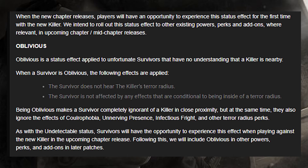That is going to cause so many jump scares — it's going to be incredible. Being oblivious makes a survivor completely ignorant of a killer in close proximity, but at the same time they also ignore the effects of Coulrophobia, Unnerving Presence, Infectious Fright, and other terror radius perks. You can just see it now — you're working on a generator and all of a sudden they're just there looking at you.